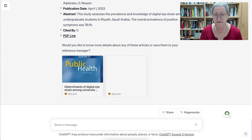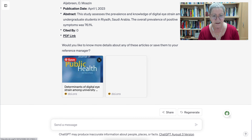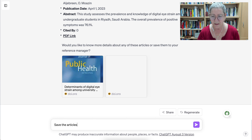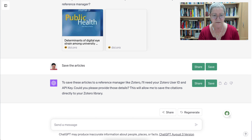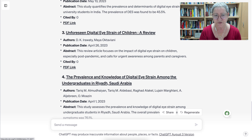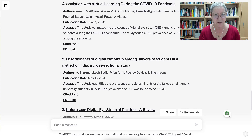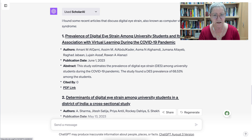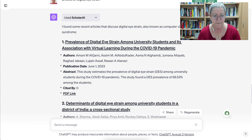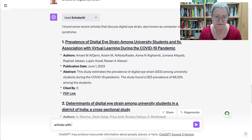The system asks: 'Would you like to know more details about any of these articles, or save them to your reference manager?' I would ask to save the articles. It tells me where I can save them. Notice among the results — undergraduates in Saudi Arabia — there's nothing from the United States. These are all India, Saudi Arabia, and one where I'm not sure of the location from the names. We might want to look into that.